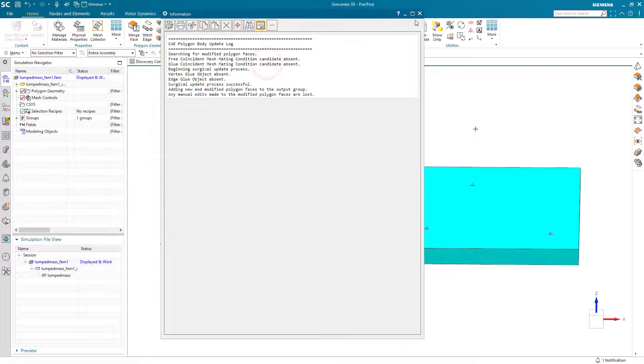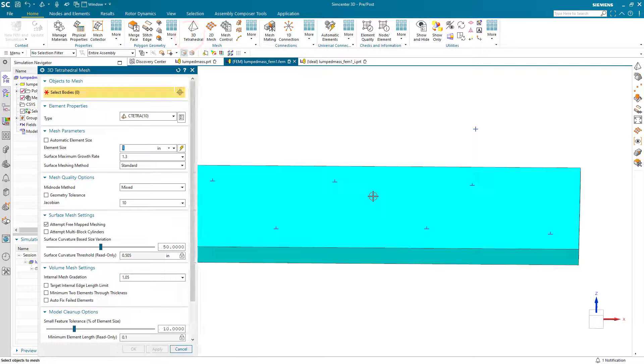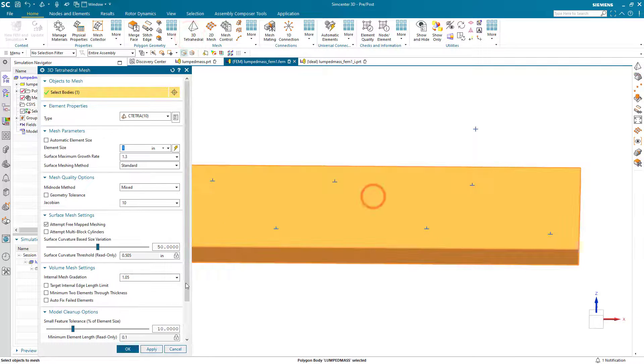Now that our geometry is ready for meshing, we'll go to the FEM and we'll create a tet mesh.